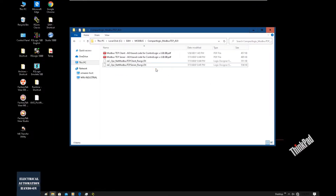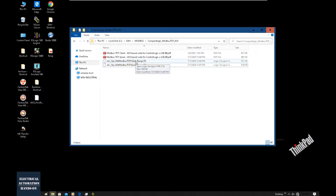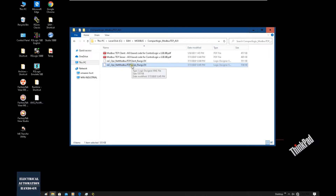After downloading the AOI, you first need to install the execution file, then unzip it. You will find the CompactLogix Modbus TCP AOI folder, which includes the Modbus TCP client and Modbus TCP server. I showed in a previous video how to implement the Modbus TCP client. In this video, we will mainly focus on the Modbus TCP server — the slave side.